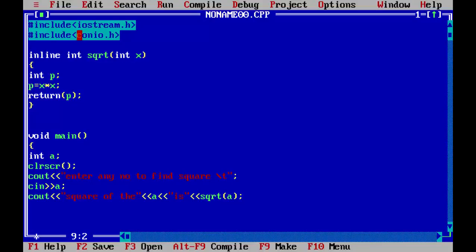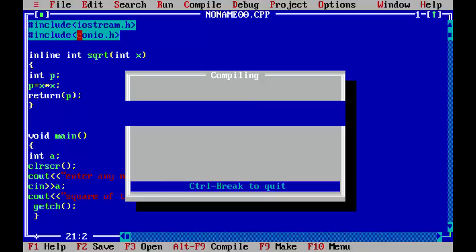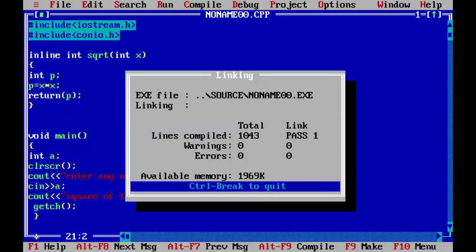So we close here. Now we will close the main function. We will write the getch here to hold the screen for output. Close the function. Now we will run the program.